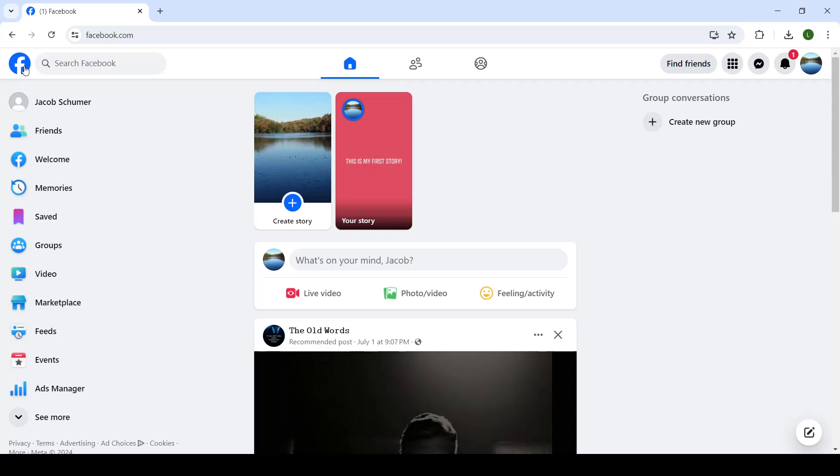Good evening everyone and welcome back to our channel where in today's episode I will be showing you how to add a bio for your profile page on Facebook.